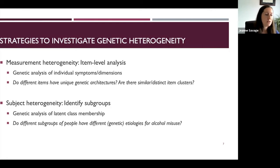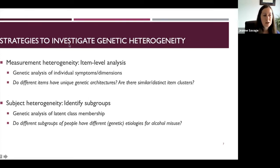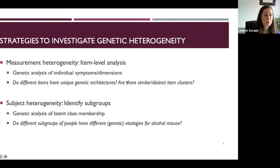We can do this with a couple of strategies: one is looking at heterogeneity within the items or dimensions of the phenotype itself — whether different symptoms or dimensions of consumption versus problems have different genetic etiologies that are lost when grouping them together. The other is whether different subgroups of individuals have different genetic etiologies driving their alcohol misuse, and whether we can identify genetically distinct sub-clusters. That second part is particularly relevant for translating genetic research into precision medicine.